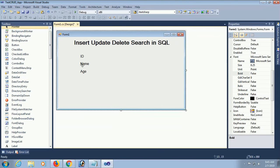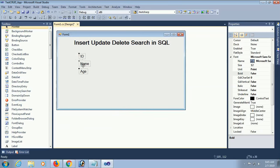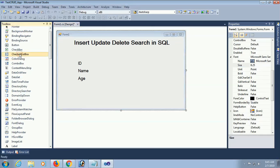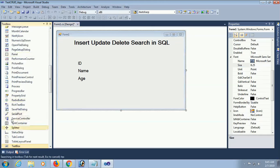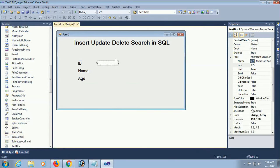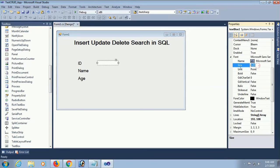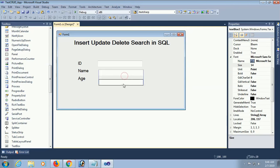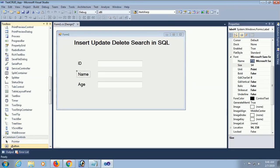Now I am going to add a textbox from the toolbox. Go to the toolbox and drag the textbox from the toolbox and drop it onto your form application. Set the font size to 14.